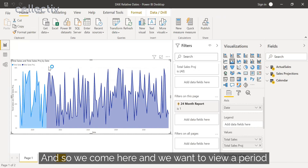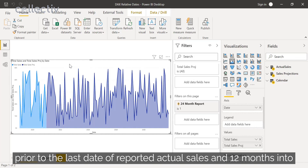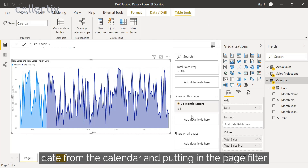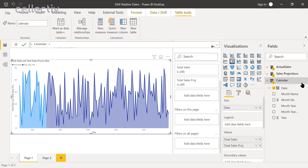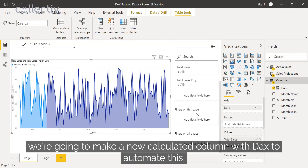We want to view a period of actual sales and projected sales — specifically 12 months prior to the last date of reported actual sales and 12 months into the future after that date. So instead of taking the date from the calendar and putting it in the page filter and manually changing the dates each week, we're going to make a new calculated column with DAX to automate this.